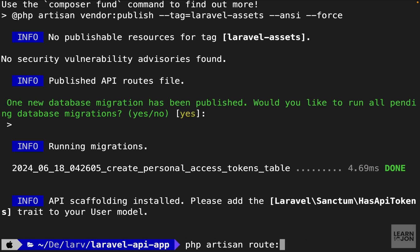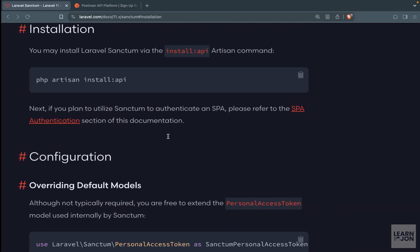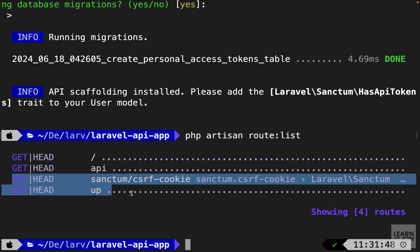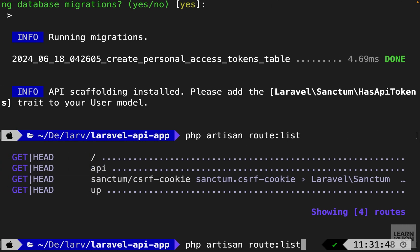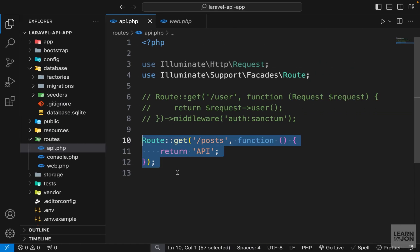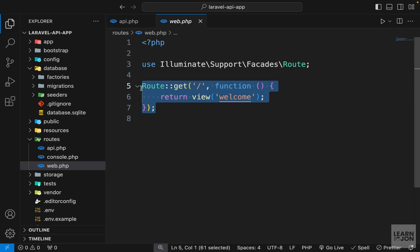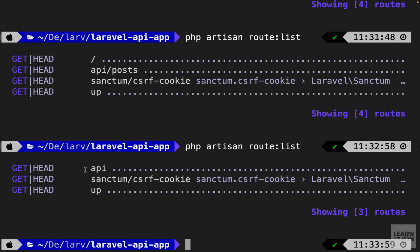Let's go back to our terminal and list our routes with php artisan route:list. We have four GET routes: one is our homepage from web.php going to forward slash, and the second route says API — coming from api.php, which is the route we defined. If we change the URI inside the api.php document to something like 'posts' and list routes again, you notice it now says API/posts. So all routes declared inside api.php will be prefixed with 'api'. I'll turn this back to forward slash and delete the homepage from web.php since we don't need it.